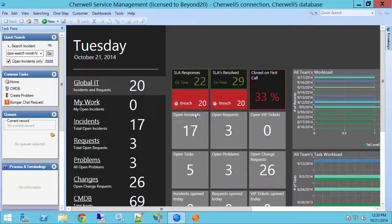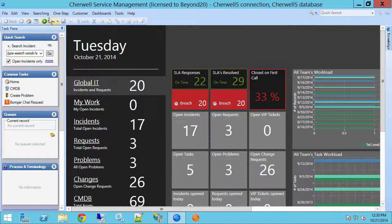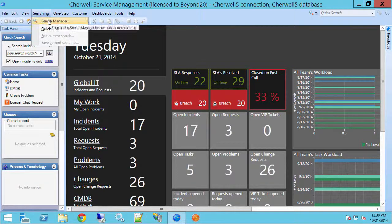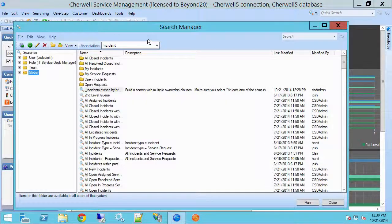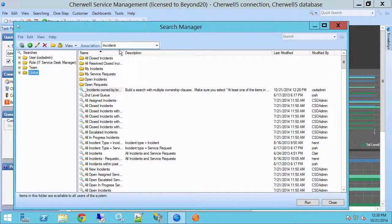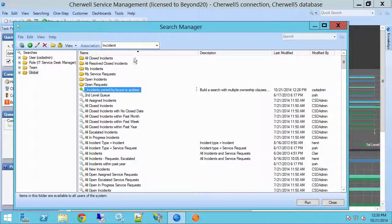I'm going to go into the tool, I'm going to go to Searching and Search Manager, and I'm under Incident as an association.